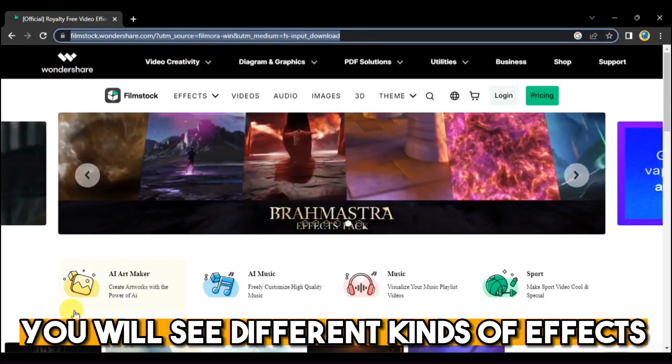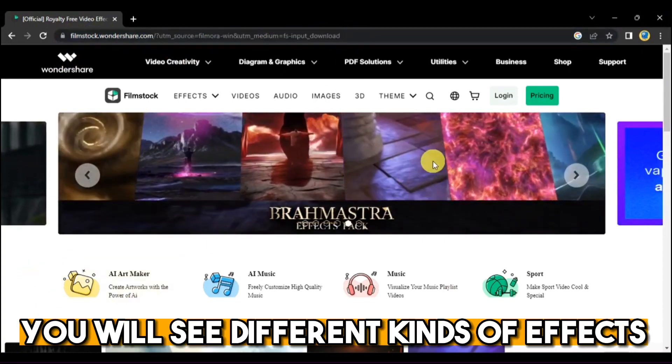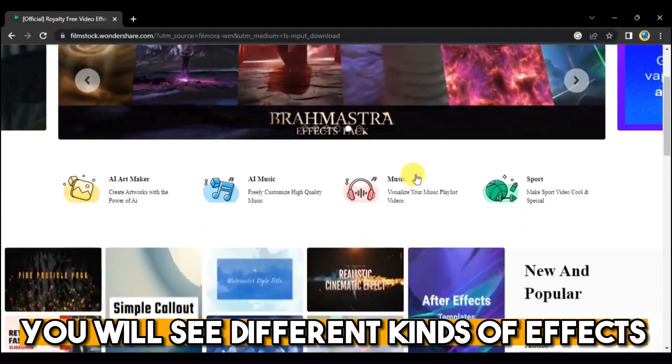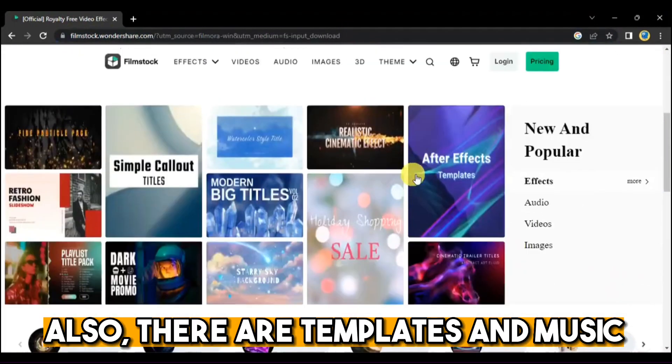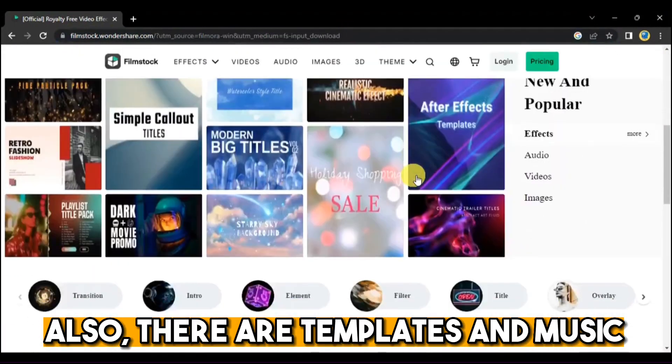You will see different kinds of effects. Also, there are templates and music.